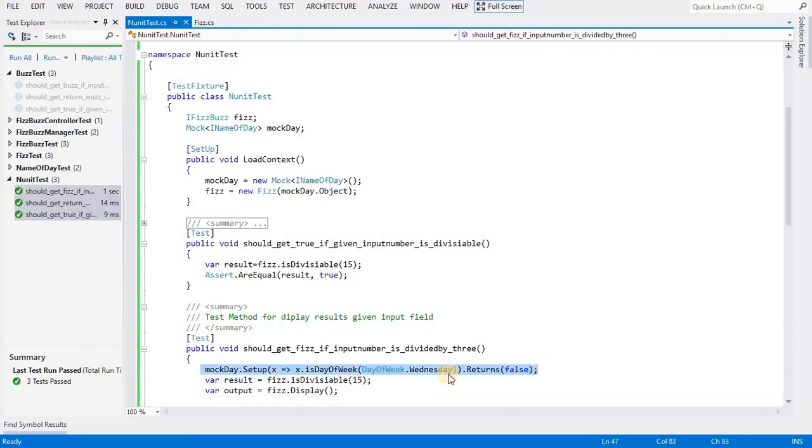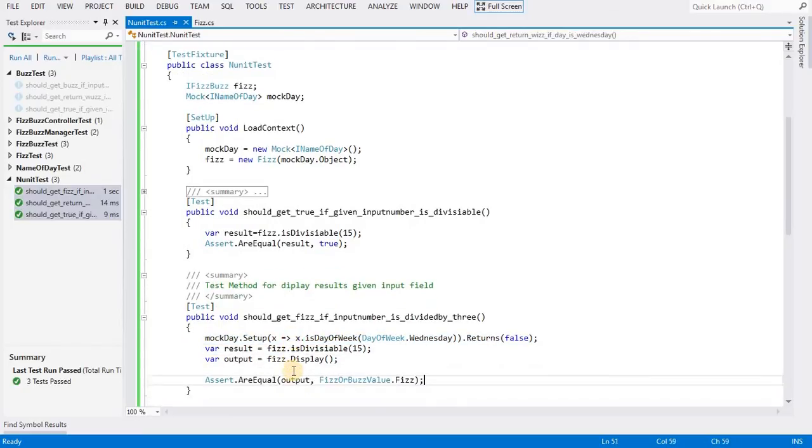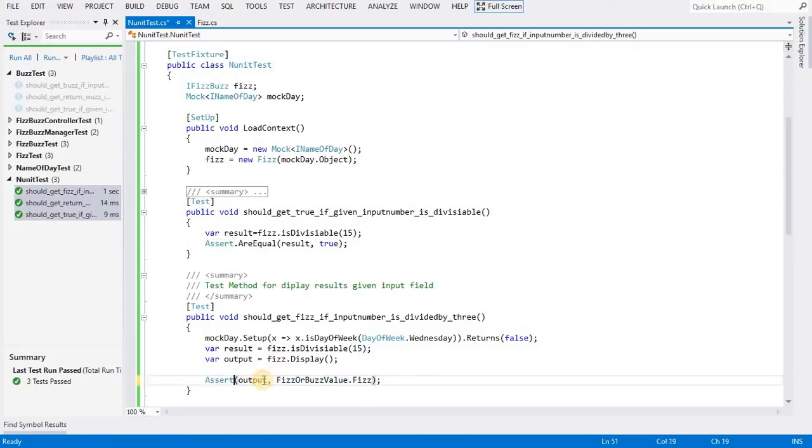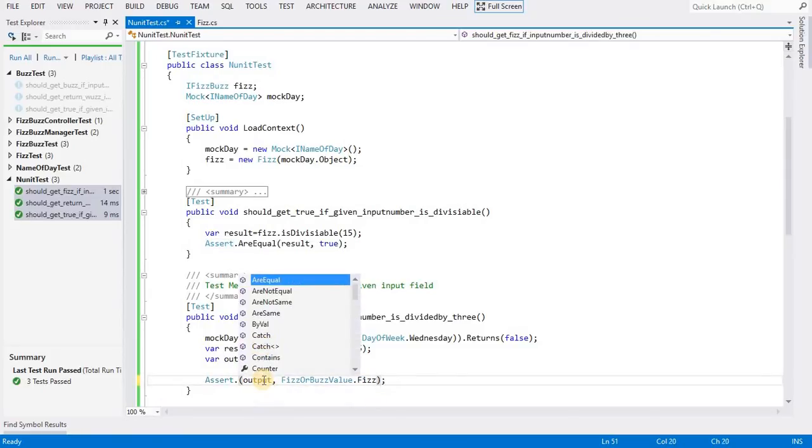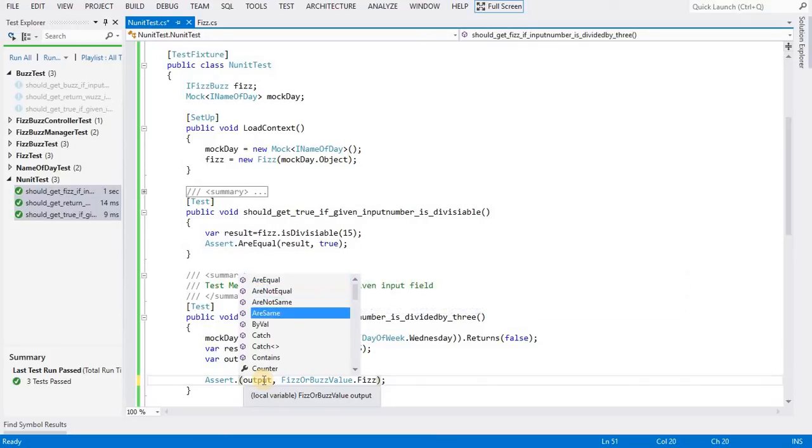For mocking, this is the way we can mock our objects like database calls and web services. We can return dummy data. It is very useful when we have dependencies on databases. This way we can verify our results. We have different types of methods to verify, but I have shown the basic approach.